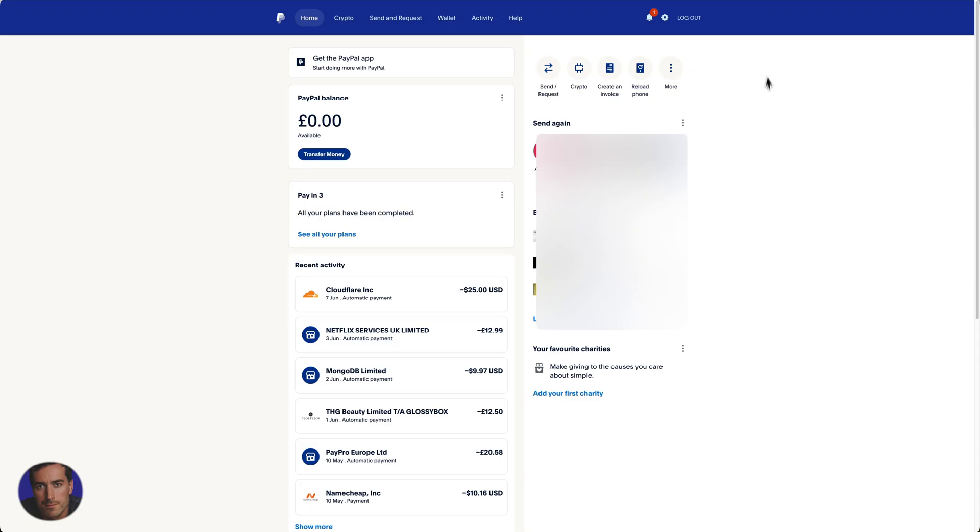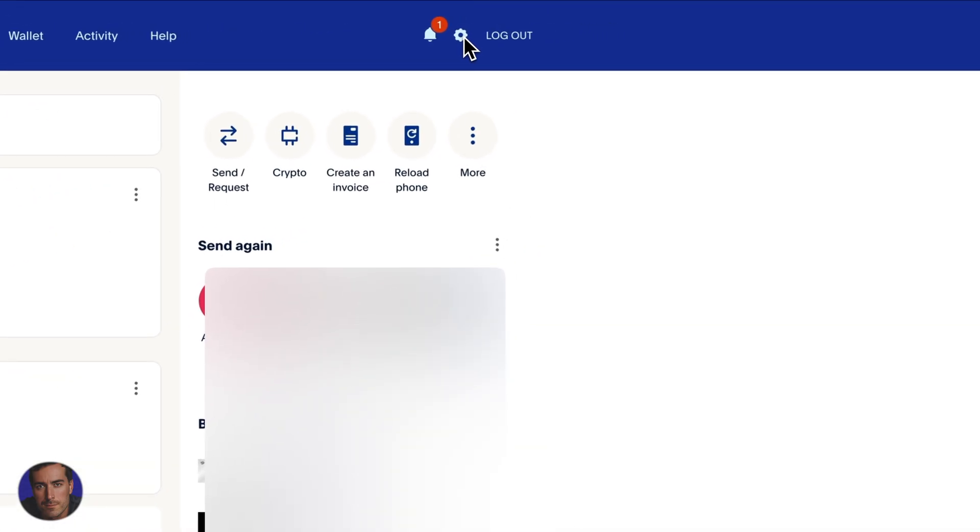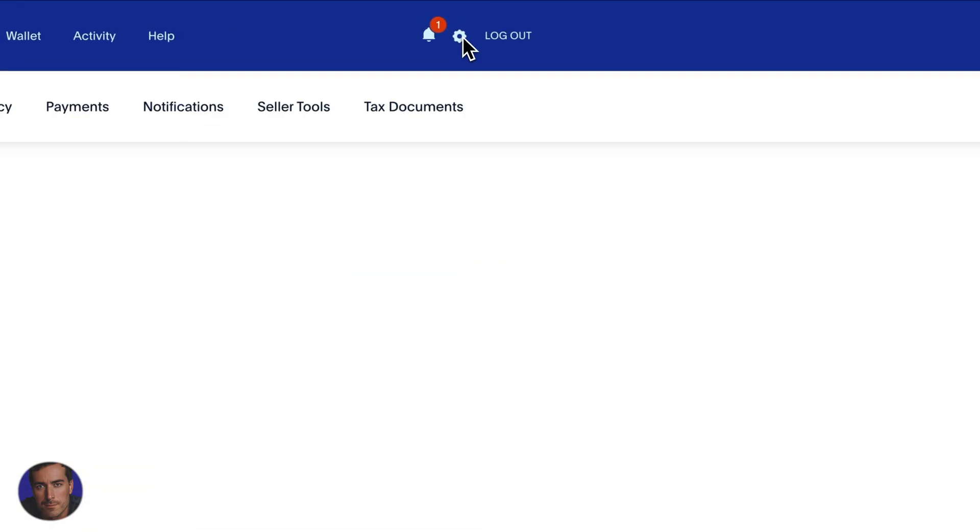But yeah, this is my PayPal account. In order to actually cancel a subscription, we're going to click up to the very top. We've got this gear cog icon right here, so this is the main settings. We'll click on that one.